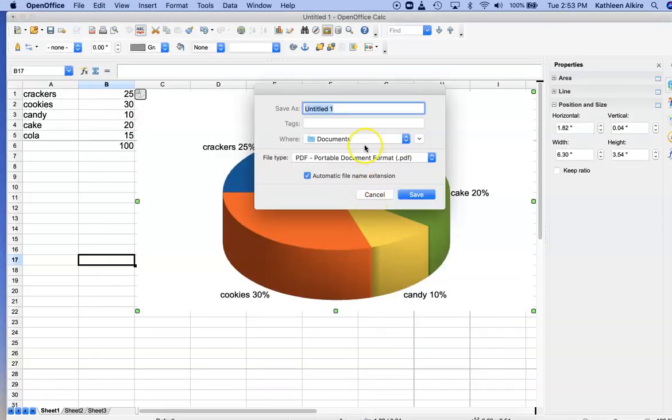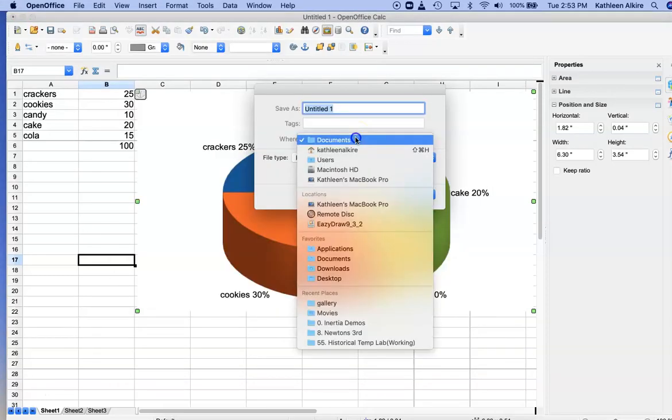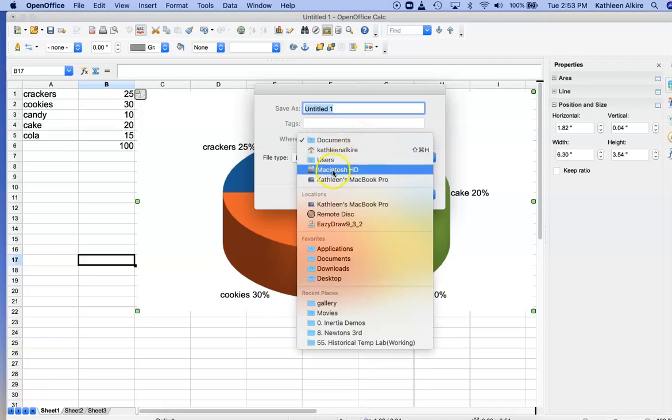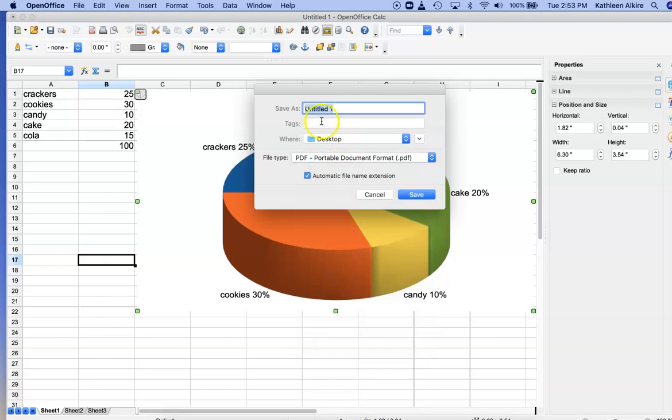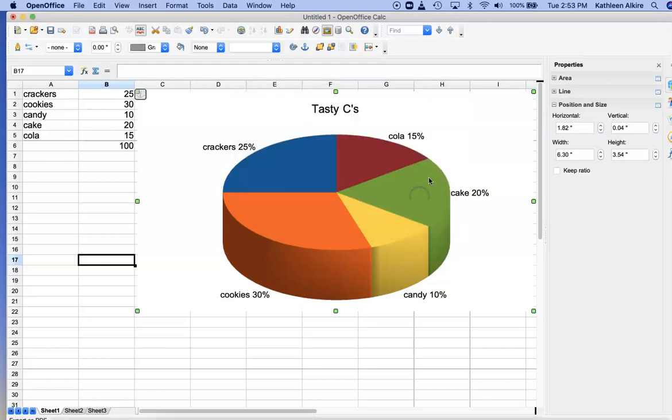Let's put it on the desktop. Desktop. There it is. And we'll call it test chart. Save.